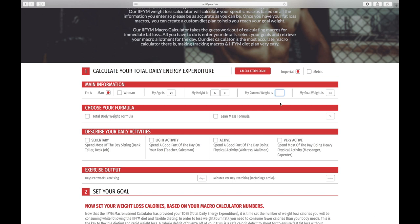Then you want to do the same for your goal weight as well. You can change the metrics at the top if you prefer to use kilos, which we do in the UK rather than the US, but I'm a wannabe American.